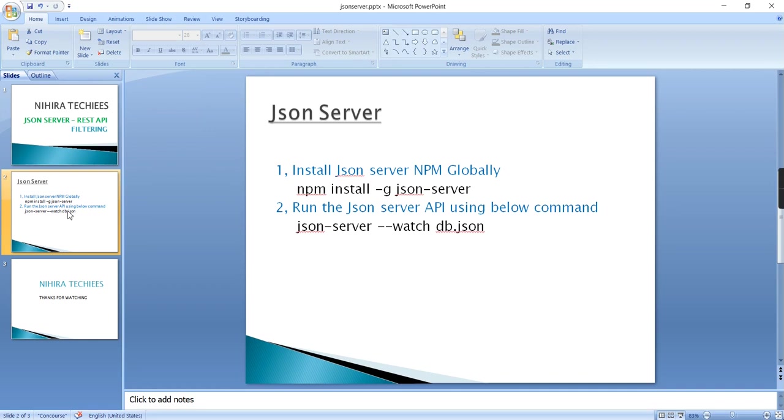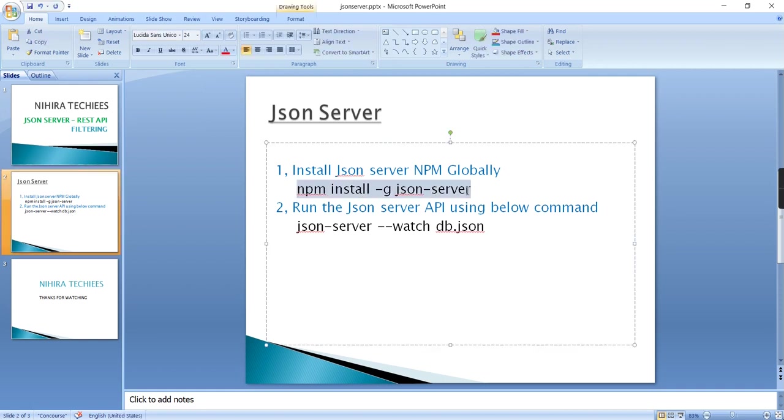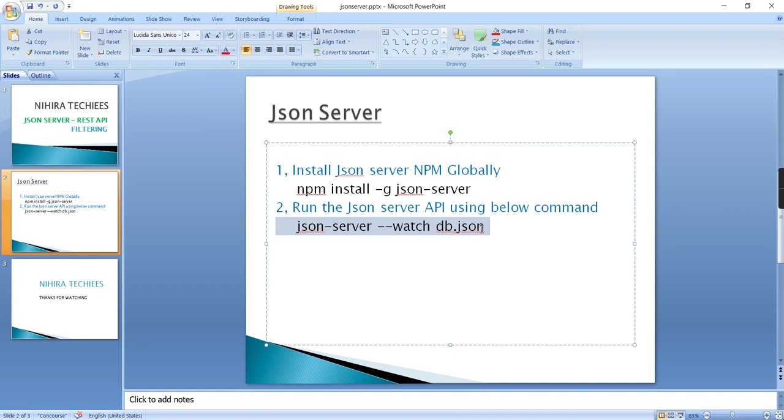The steps are very simple. First, you have to install the JSON Server package by running the npm command. Second, you have to start the API by executing the command. If you have an existing JSON file, it will use that, or else it will generate a new file and run the application.